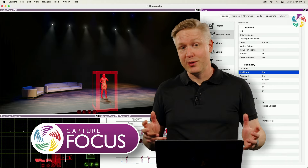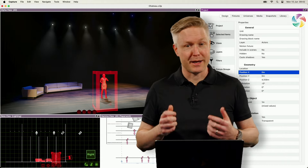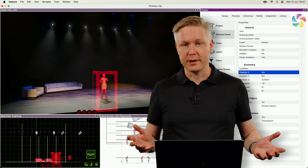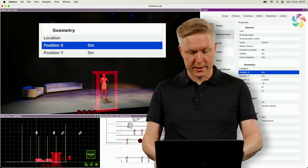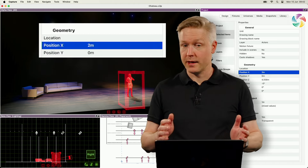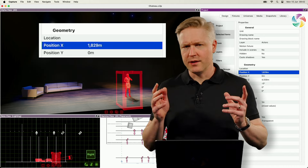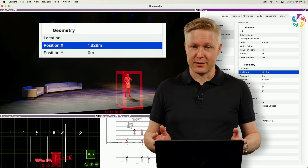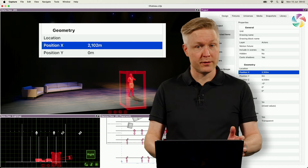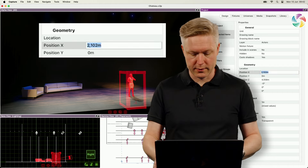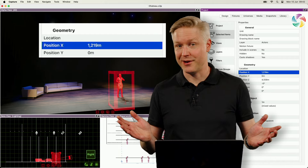Did you know that anywhere in Capture where you can enter a distance or a dimension, you can use different units? That means you can position an object by saying 2 meters as well as 6 feet. There's even a built-in calculator that lets you do things like 2 meters plus 4 inches, or why not 8 feet divided by 2. Clever, eh?